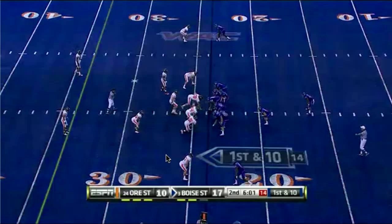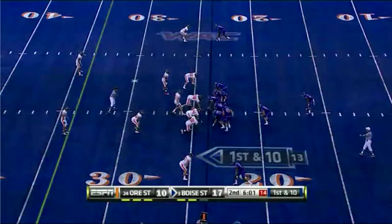We come back to the action in the second quarter. Boise State on their last drive was pretty successful in the passing game, but they're going to come back to the running game on this drive.